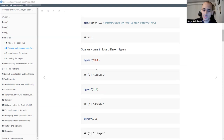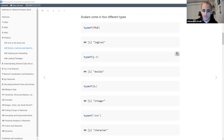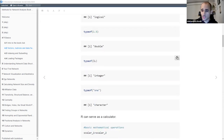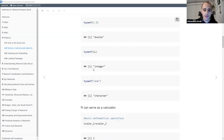Scalars - individual values in R - come in four flavors: logical scalars like true and false, doubles for fractions like 1.5, integers, and characters which are strings. You can use the function typeof that returns the type of each scalar. If this is new to you, you can copy and paste this in R or RStudio.